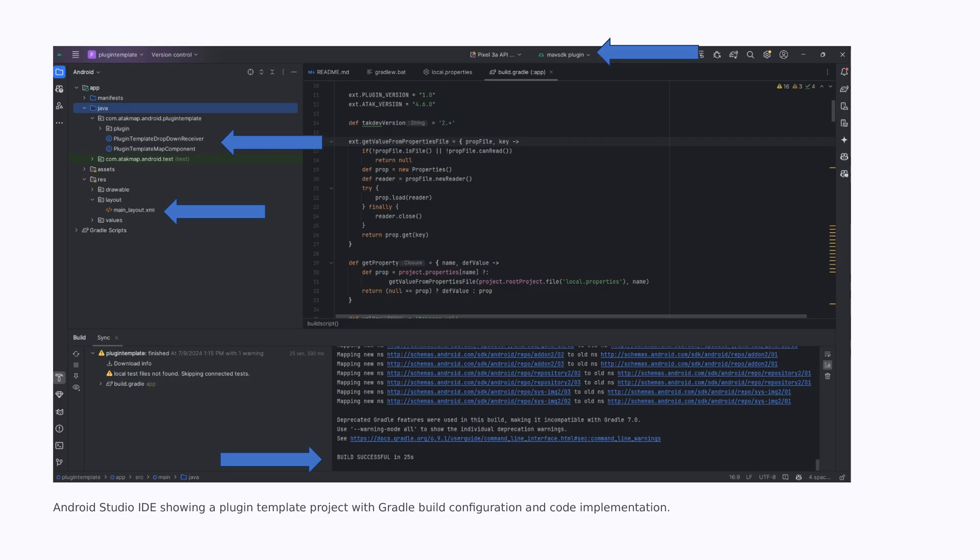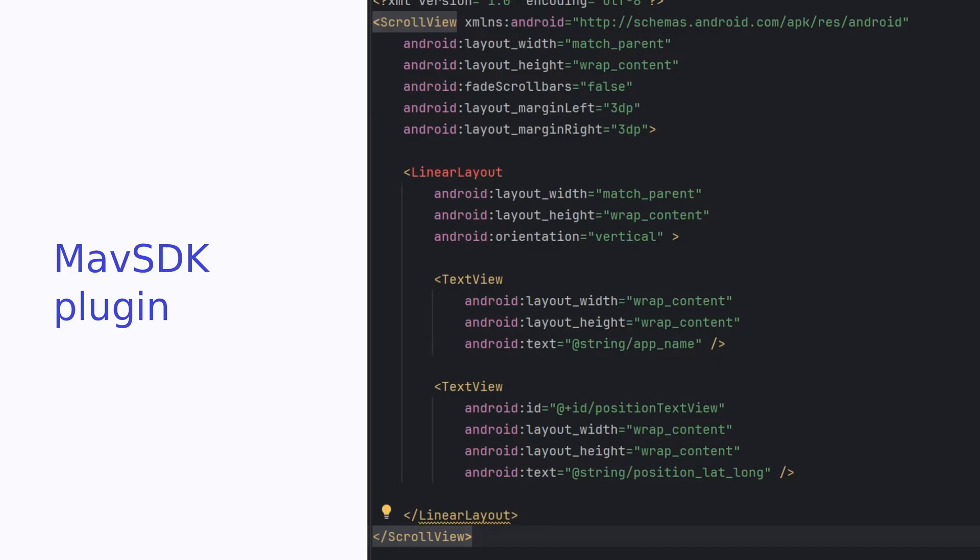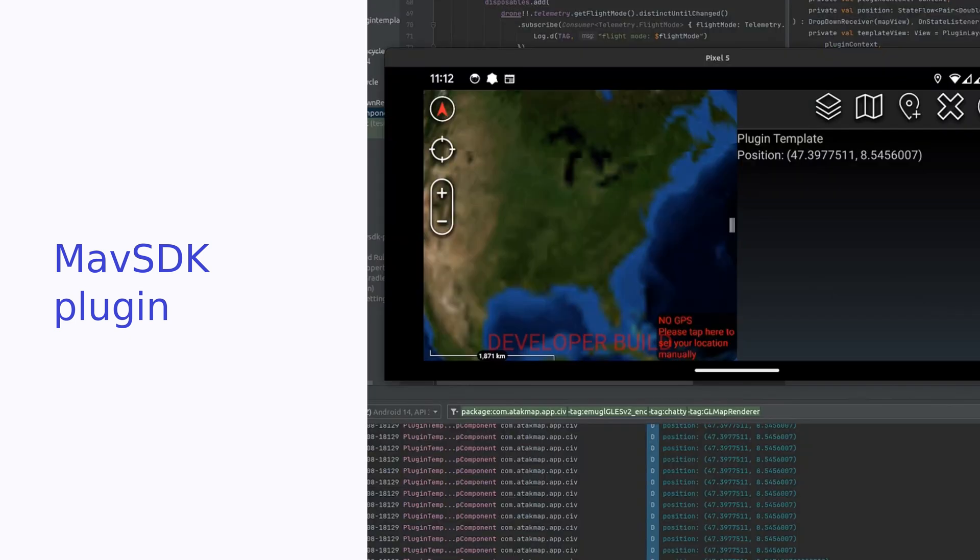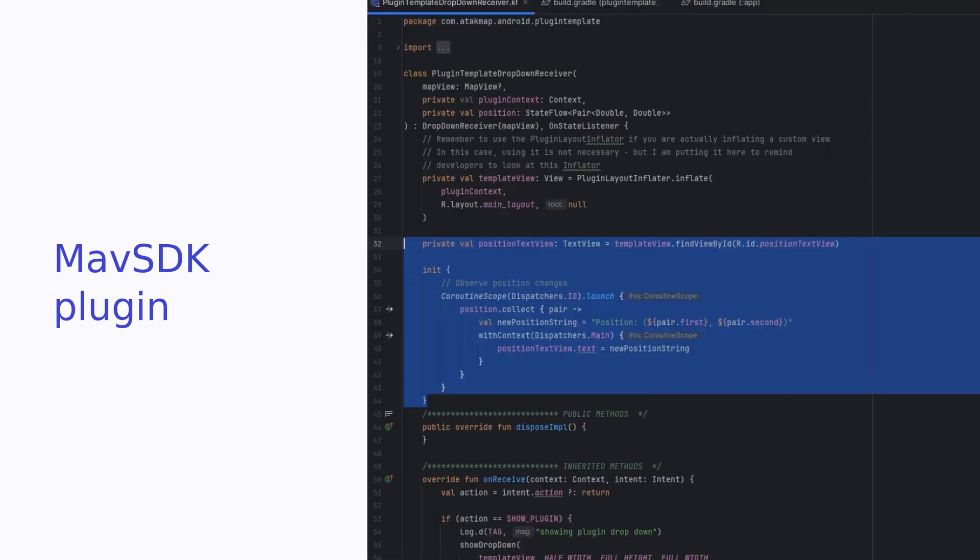Edit the configuration to change the plugin name to MavSDK plugin and change the launch activity to nothing. The bottom arrow is showing the command when everything builds, although it's not actually doing anything as we haven't added any code. Open the main_layout.xml and add a text view to display our position. Add the position string in the strings.xml file. Our layout will now display the static text plugin template and a hard-coded latitude and longitude. Next, we need to add some code to make it dynamic.